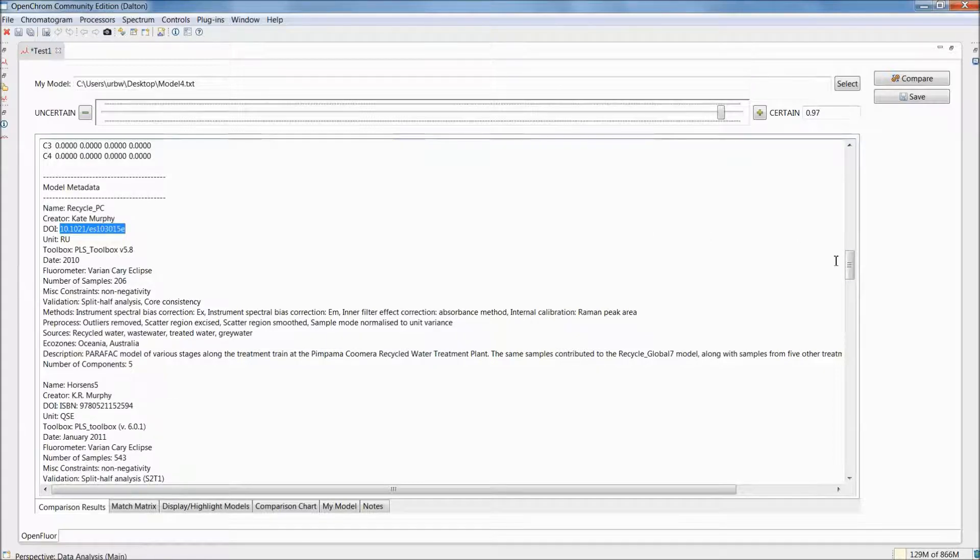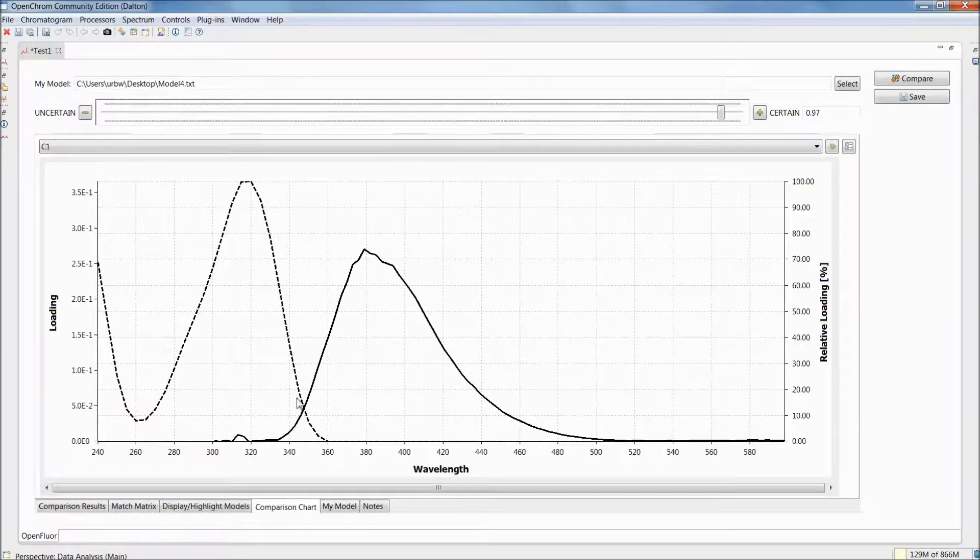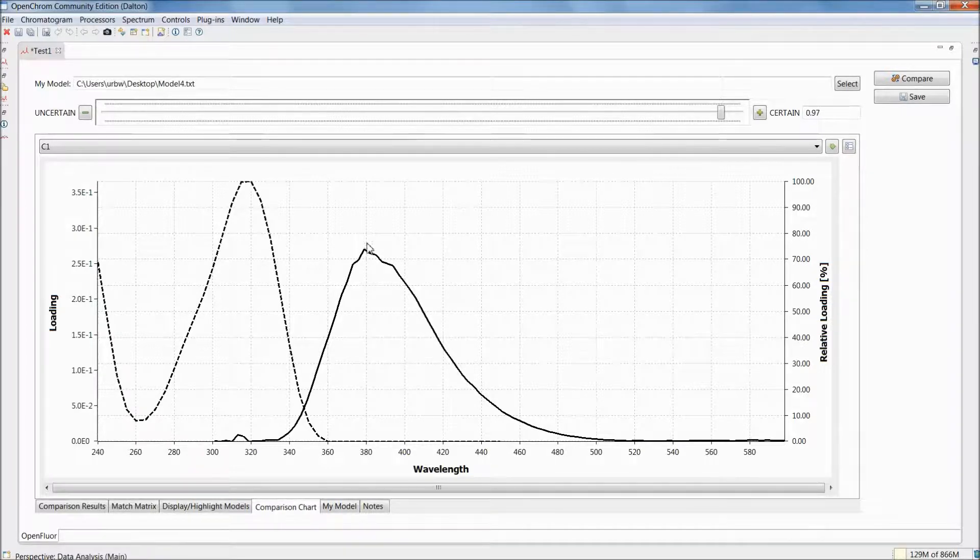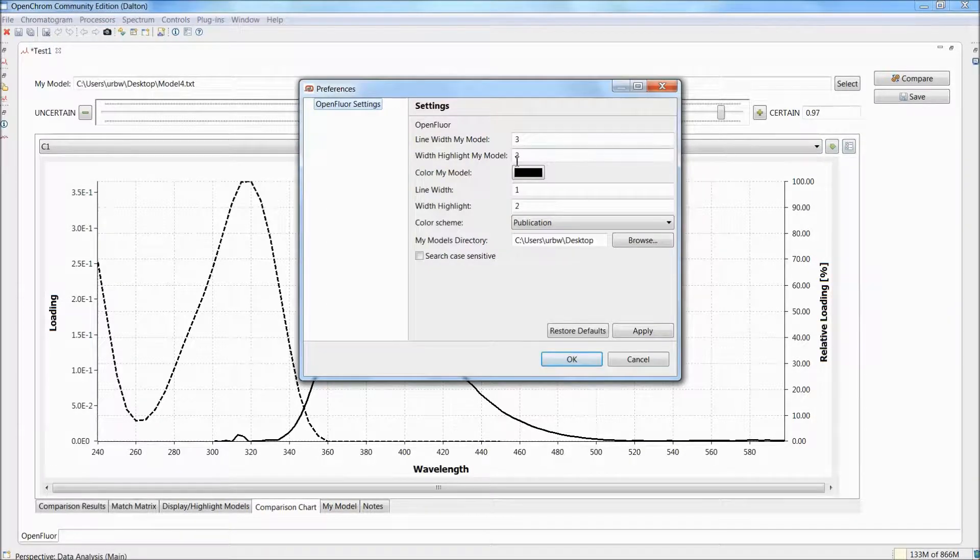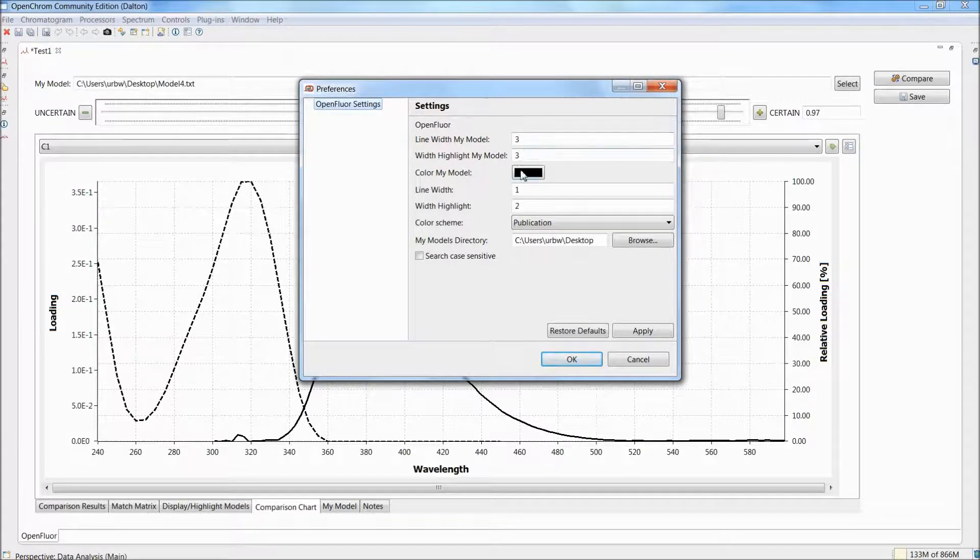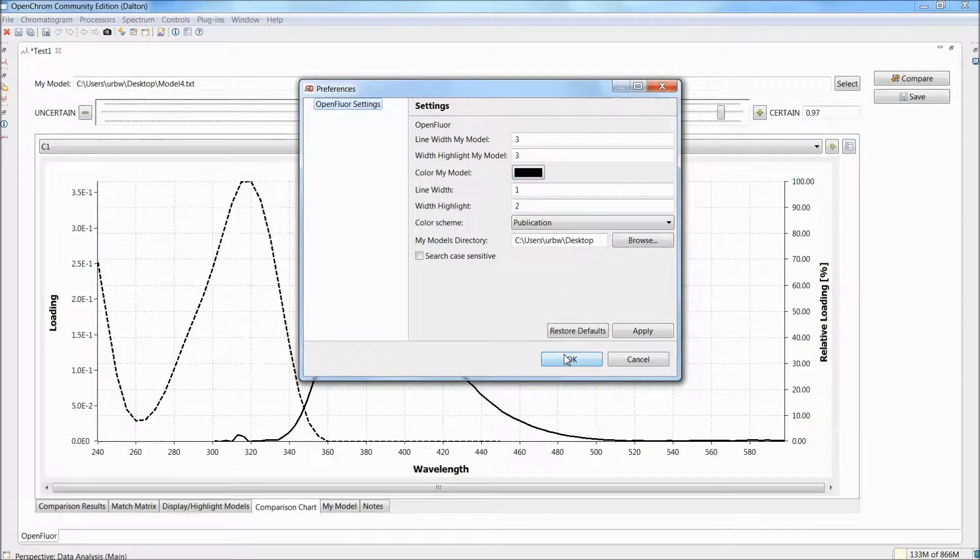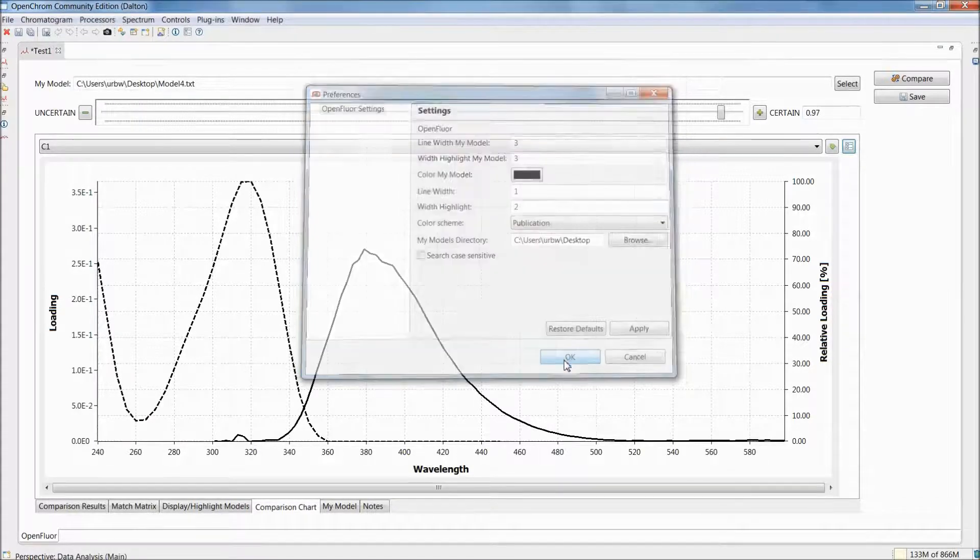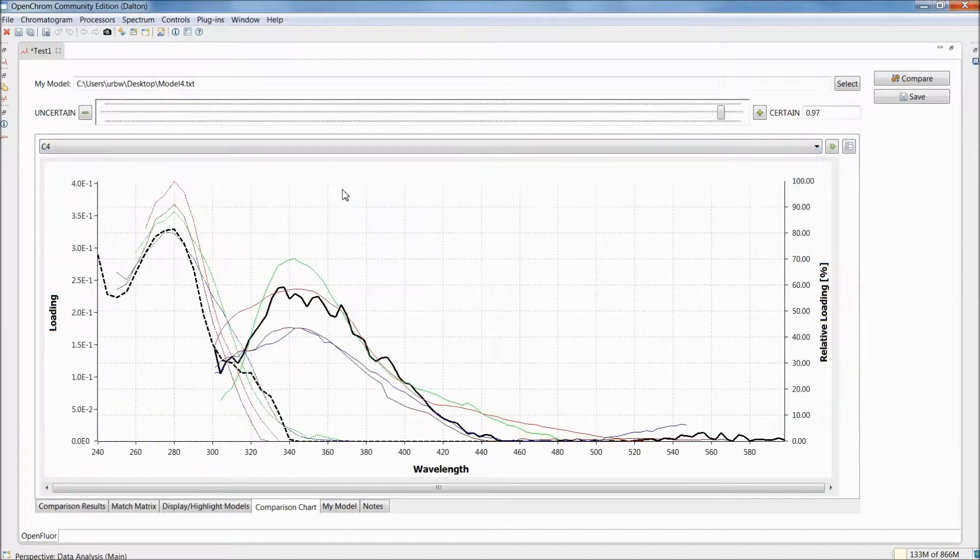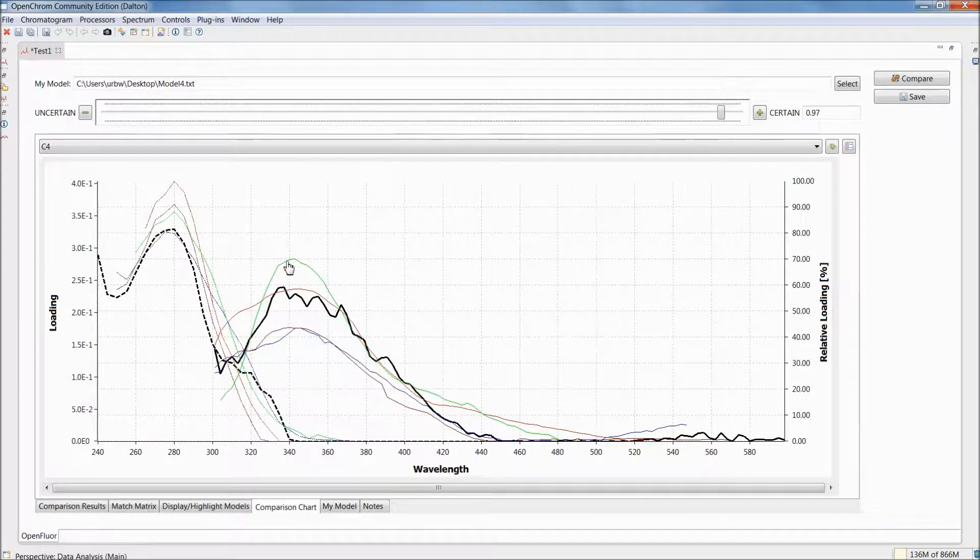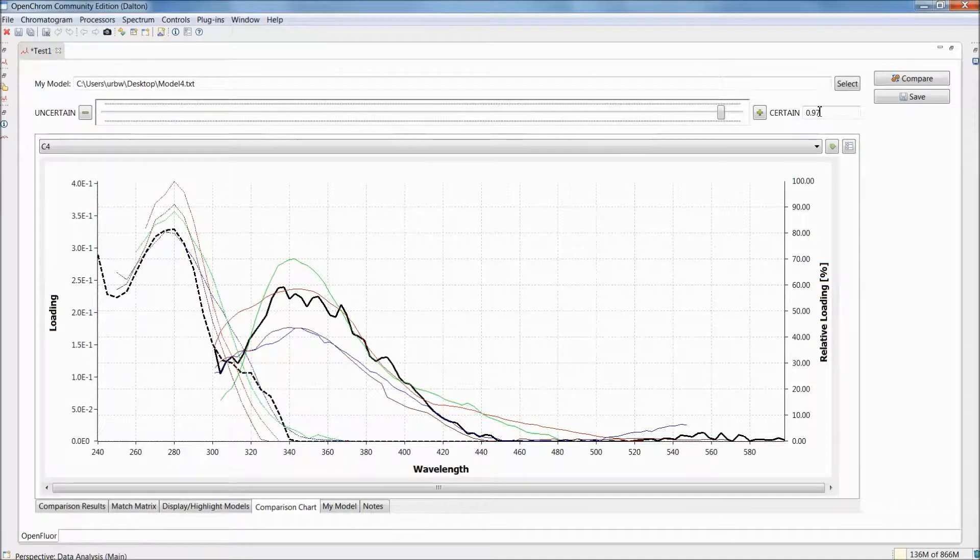The next interesting thing is to actually plot these matches. And that you can do in the tab Comparison Chart. It starts with component 1. You can see your own model components are always going to be black and slightly thicker in line width. But you can change these settings simply by clicking on this tiny little icon here. It's a shortcut to the OpenFloor settings within OpenChrome. You can change the line width of your own model and the color of your own model. But I would suggest leaving it as it is for ease of viewing. But, of course, this is all changeable. If we go to component 4, we see a couple of matches. This is a protein-like component, but it didn't get too many matches in the database, simply due to the fact that I selected a relatively high similarity score of 0.97.